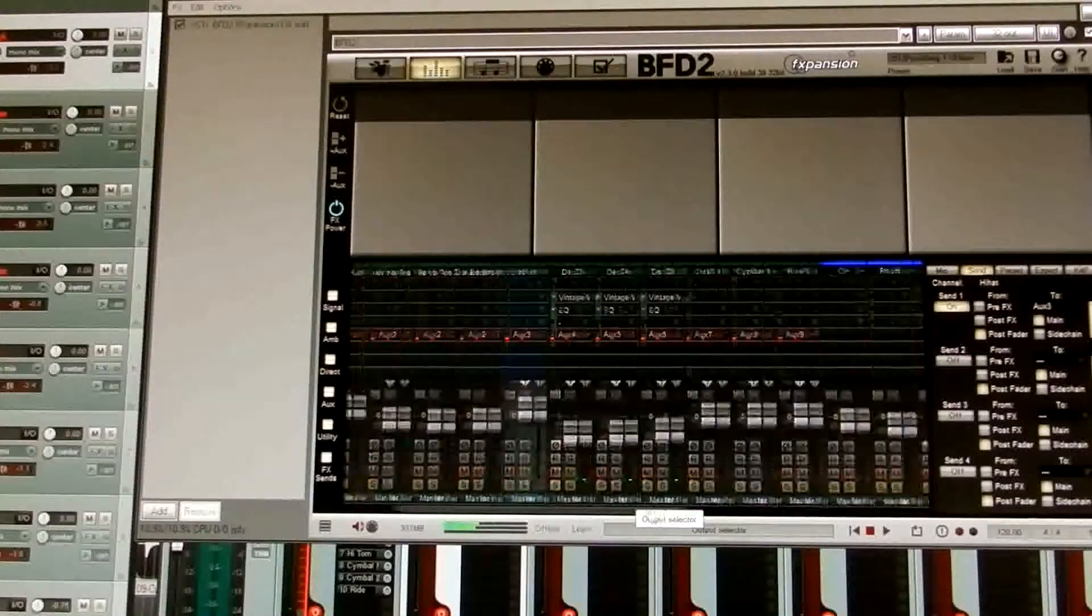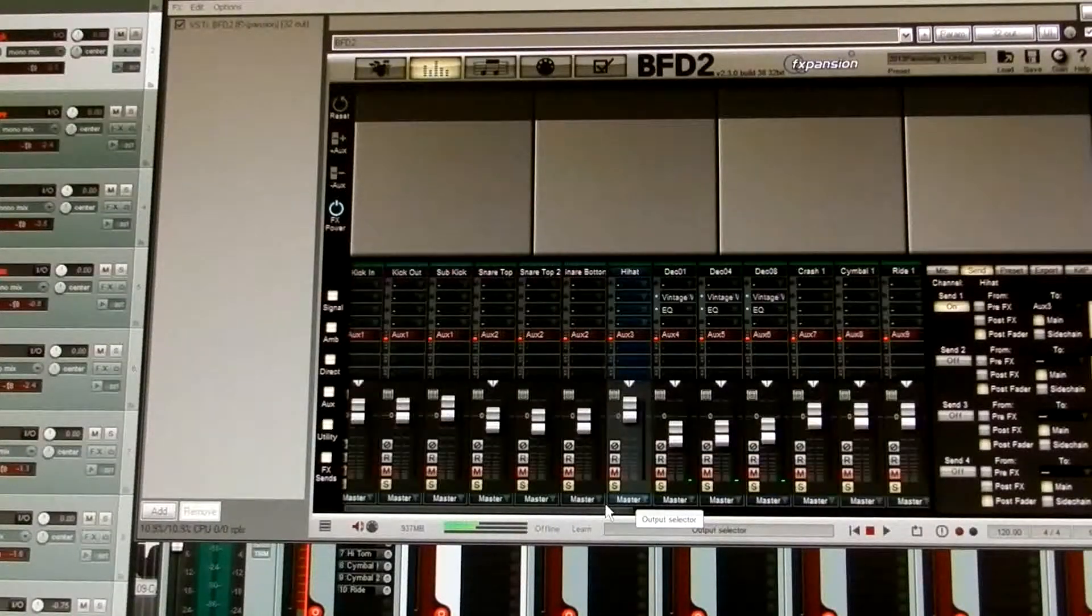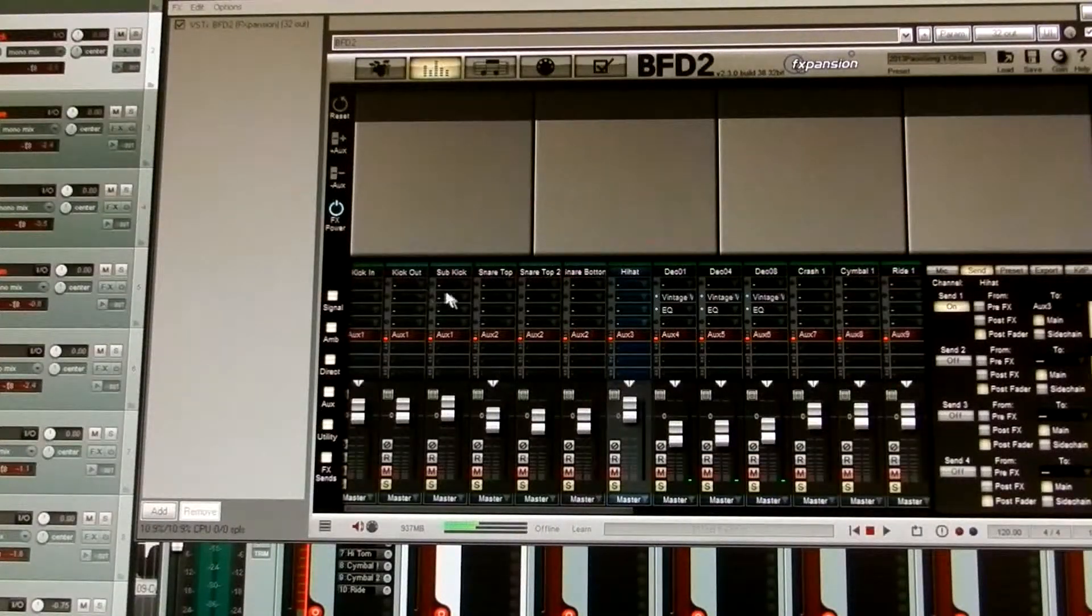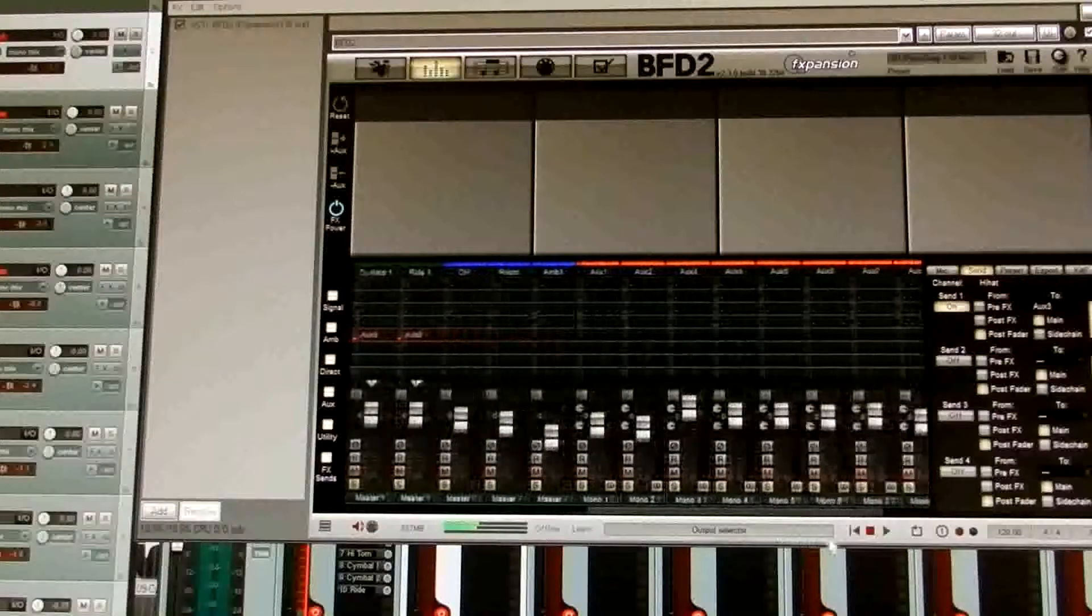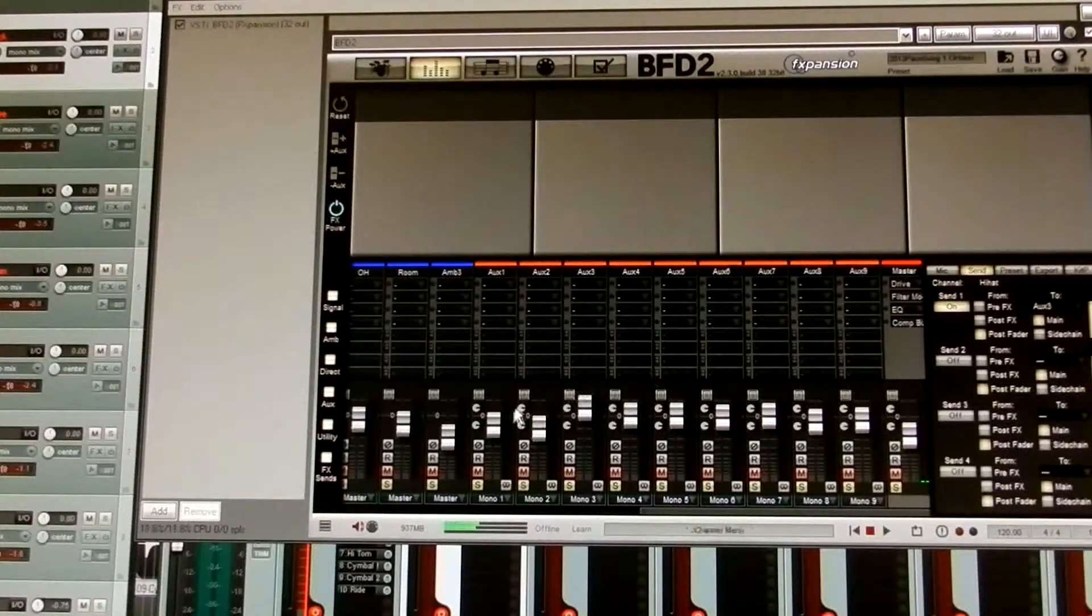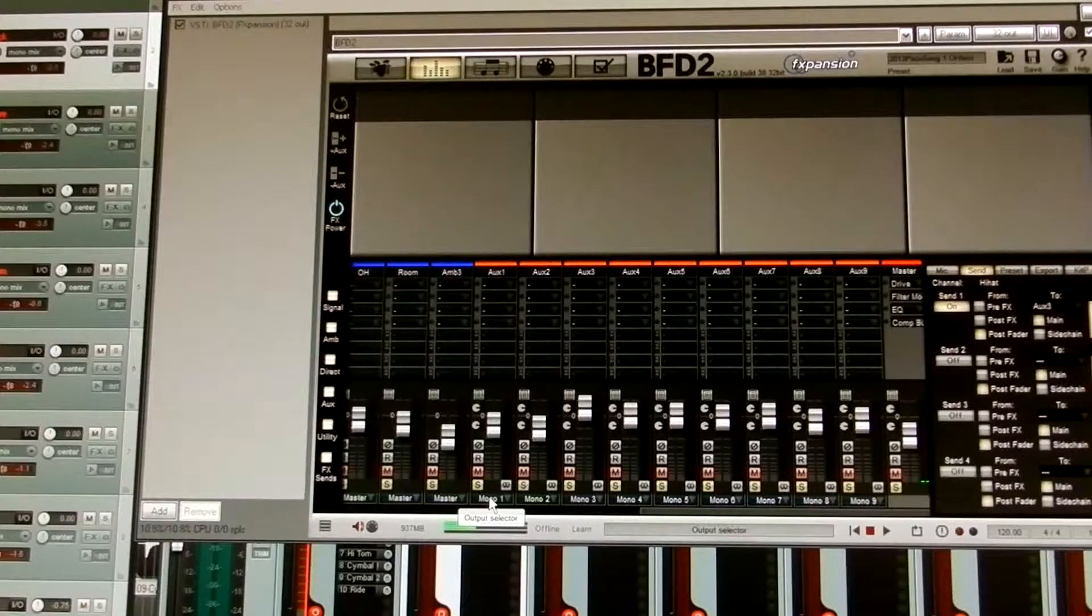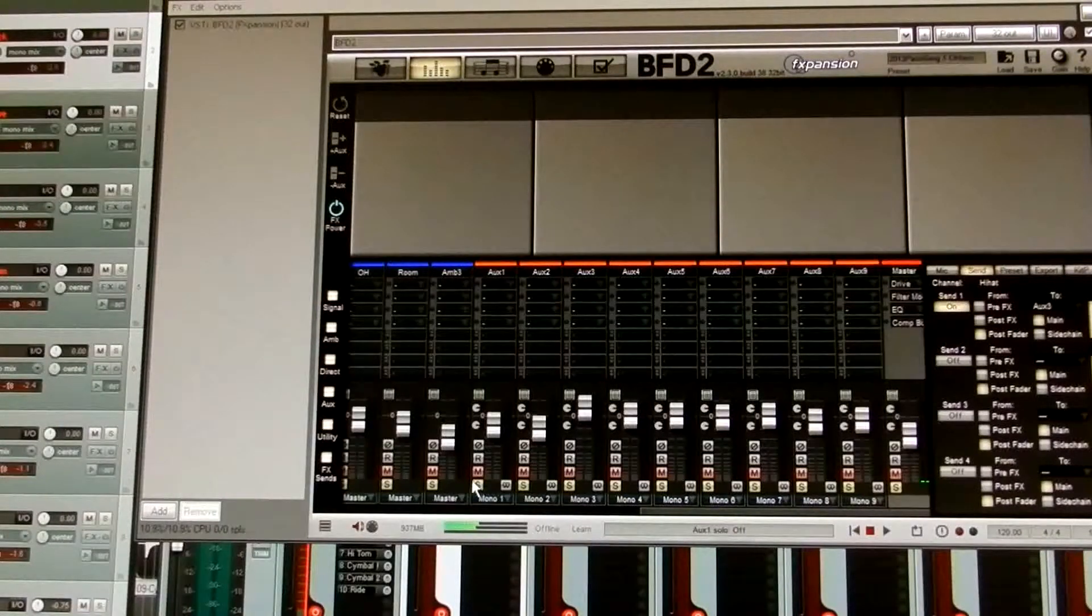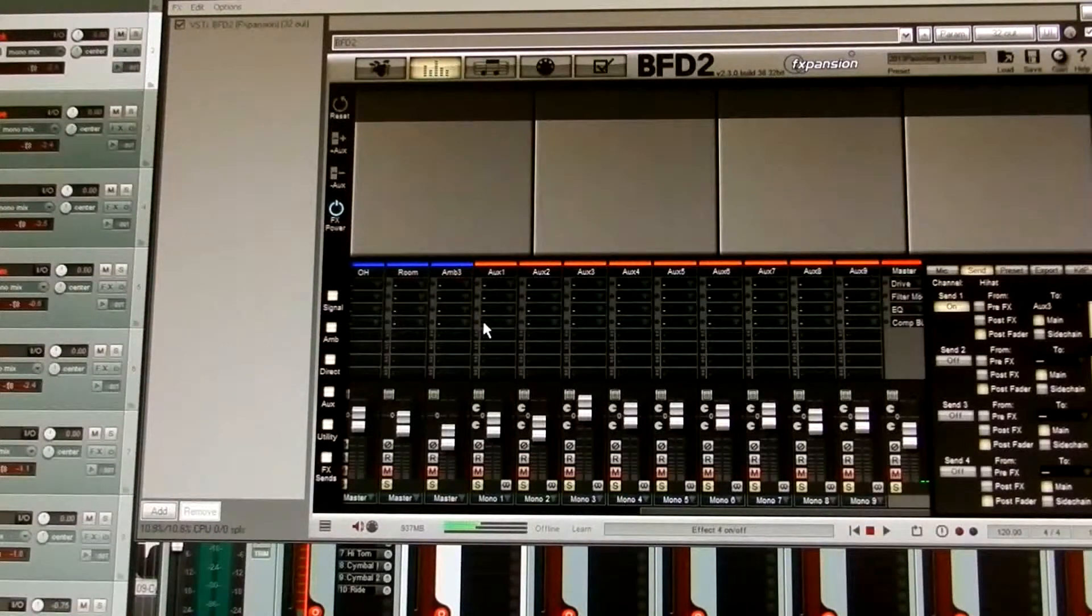In doing it this way, what you're effectively doing is you're sending all of your kit pieces to an auxiliary channel which is set to mono and bypassing the overhead mics.